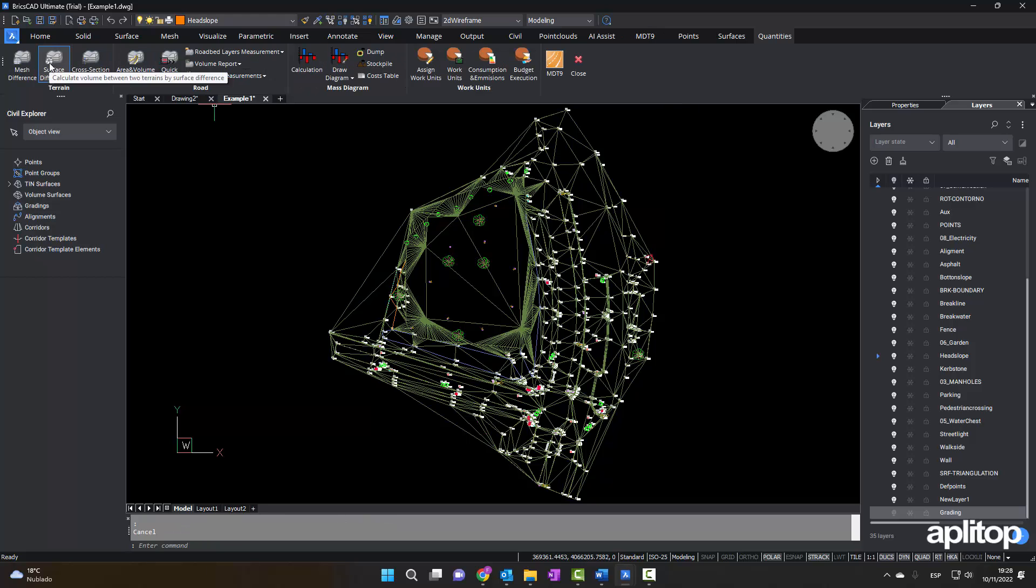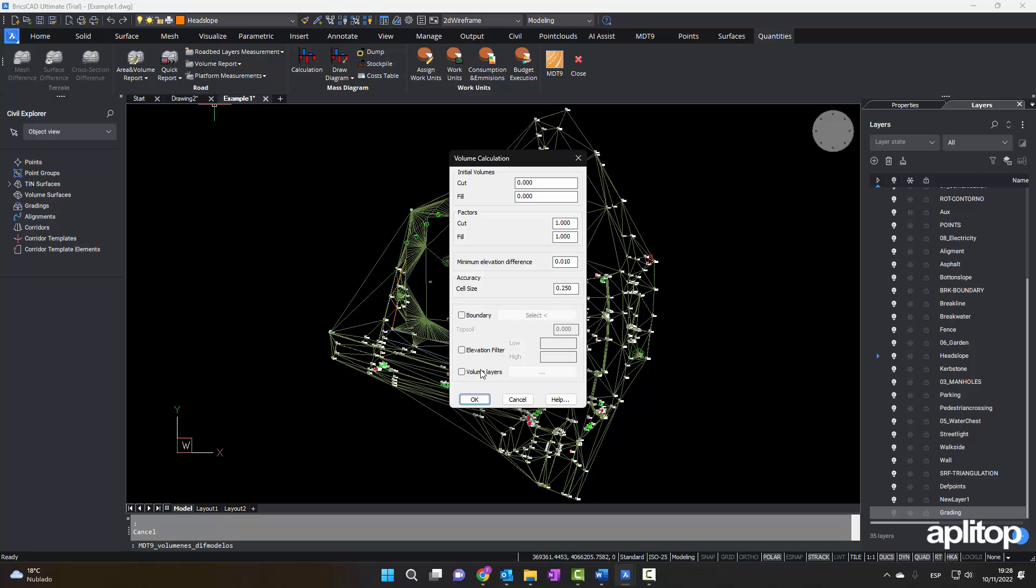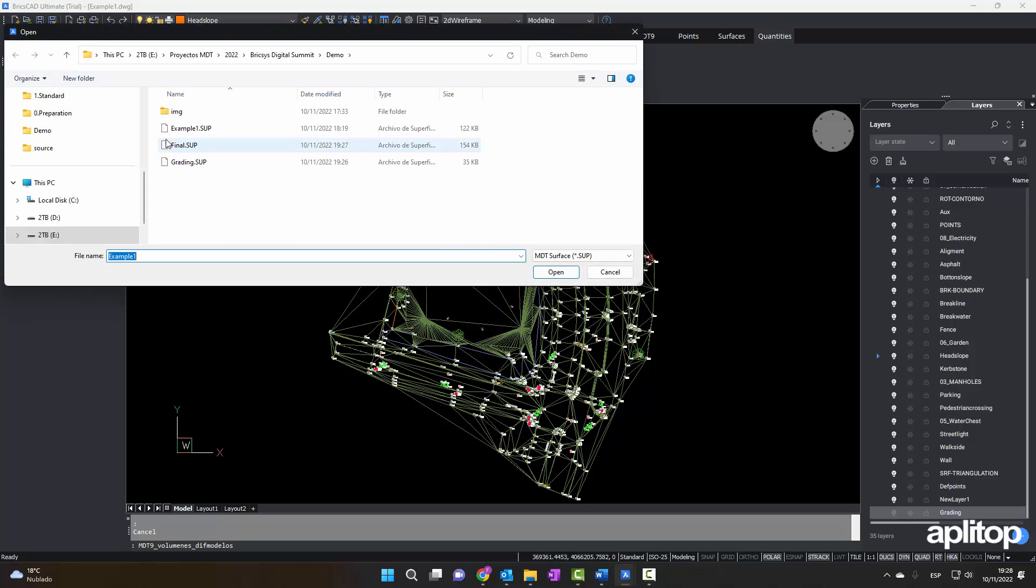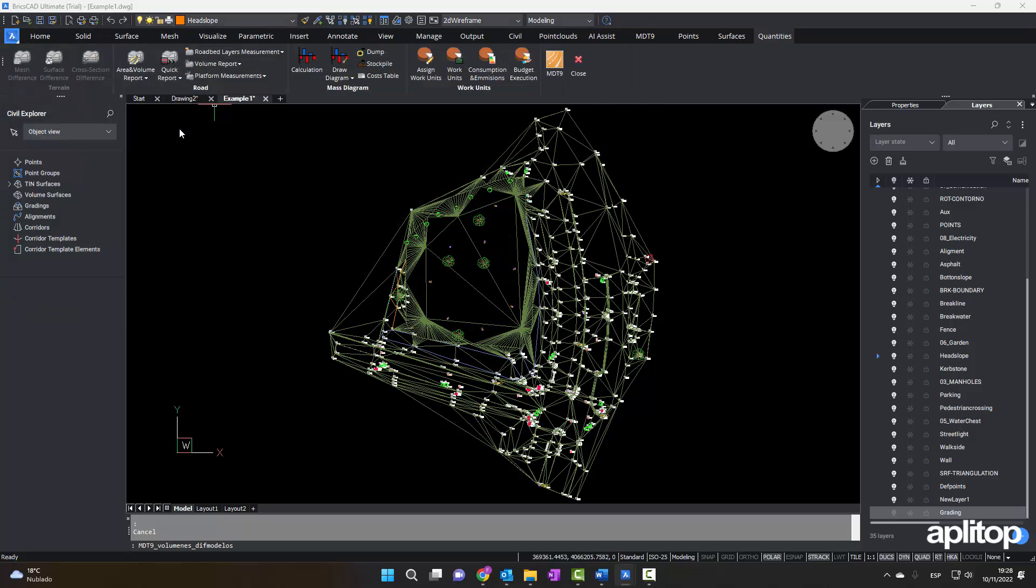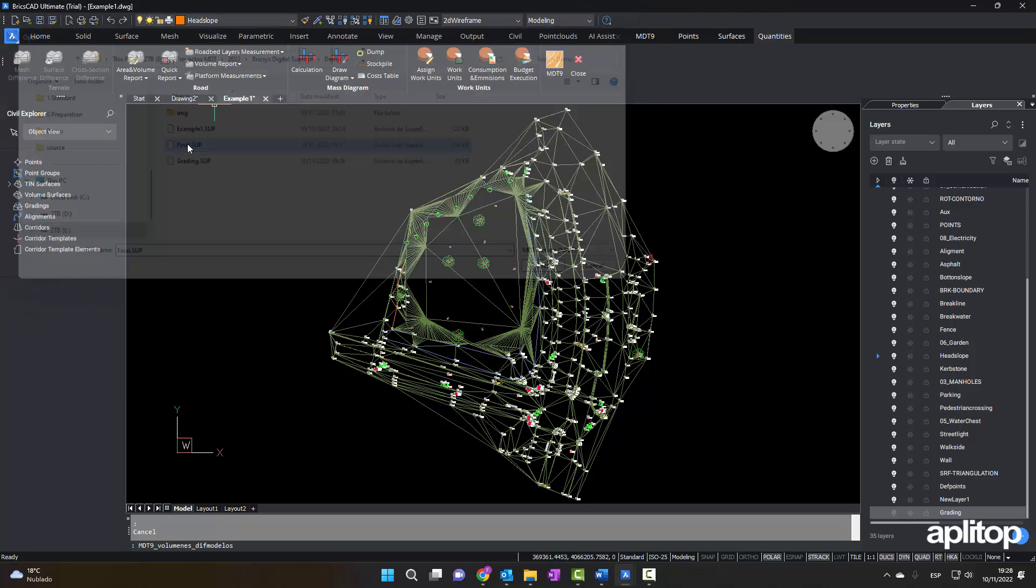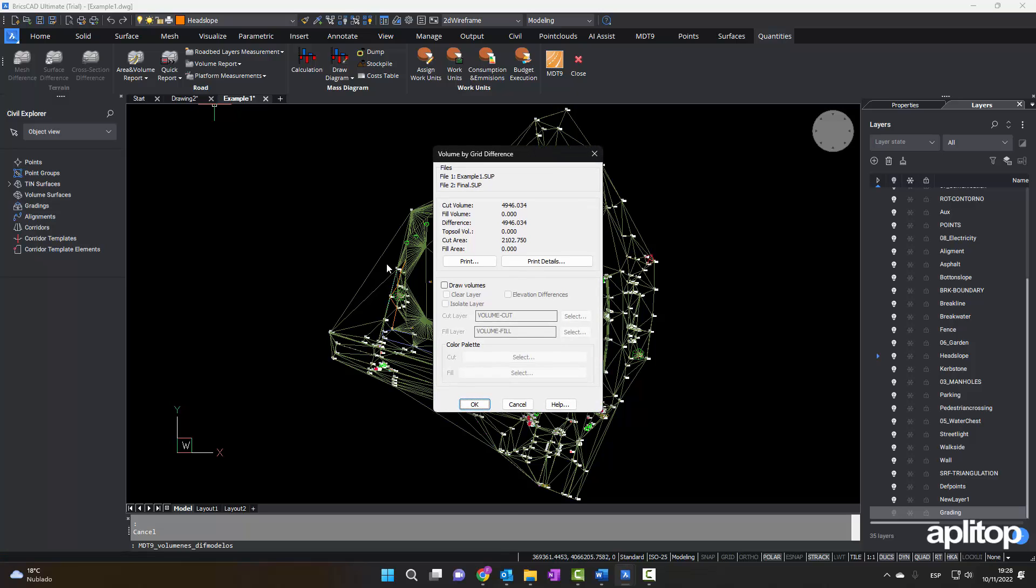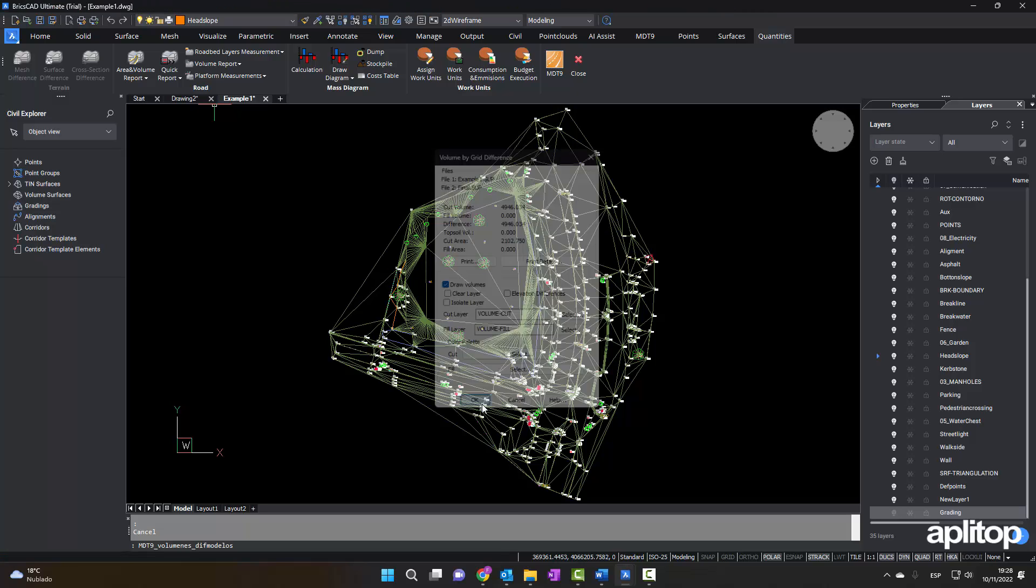Finally, we will calculate the earthworks volume by comparing the surfaces. We can print, export, or draw these results.